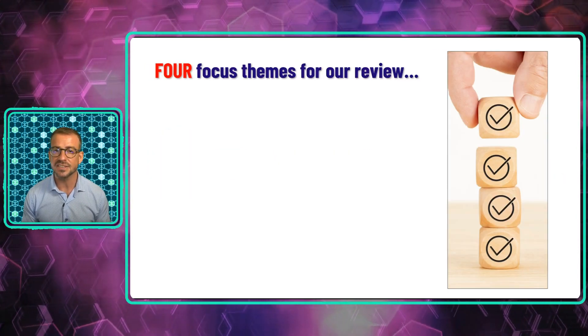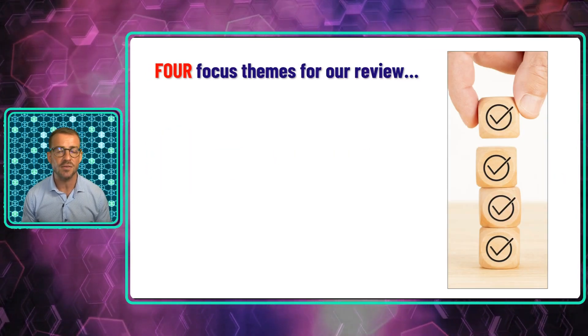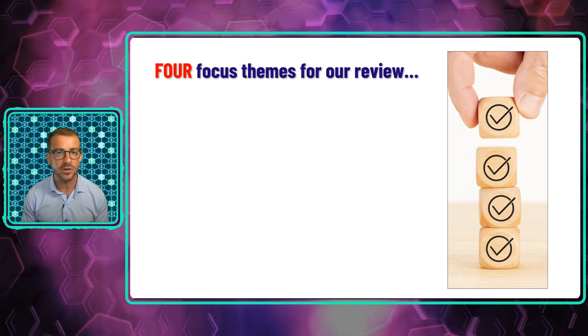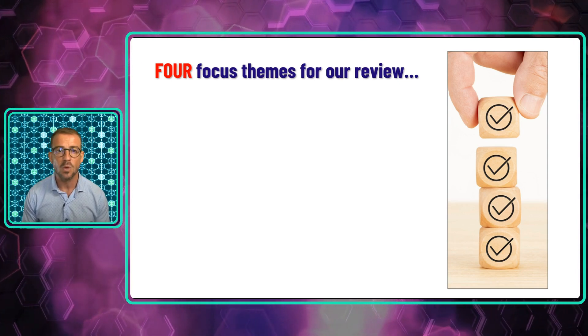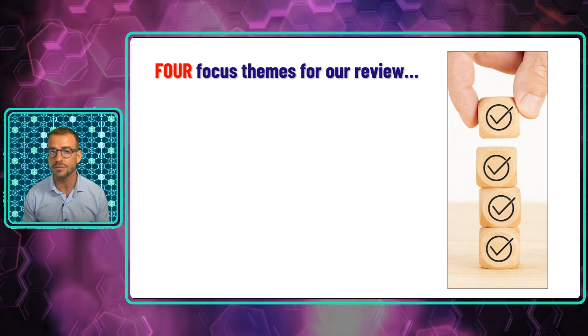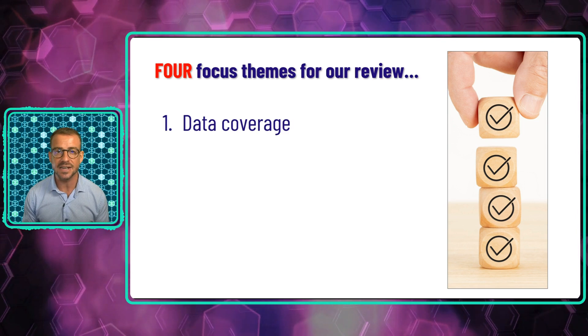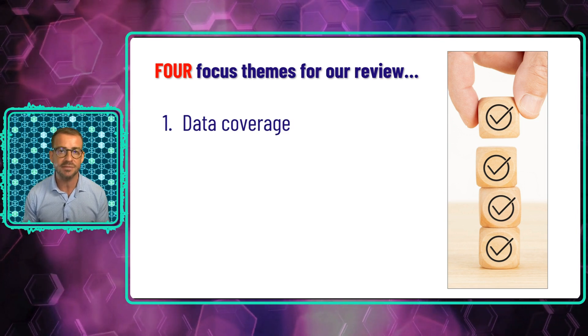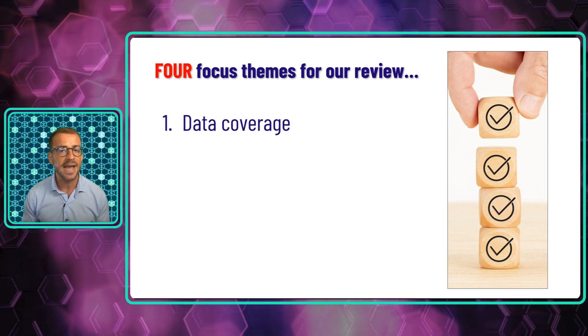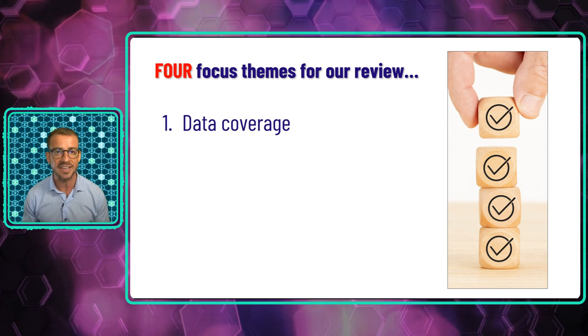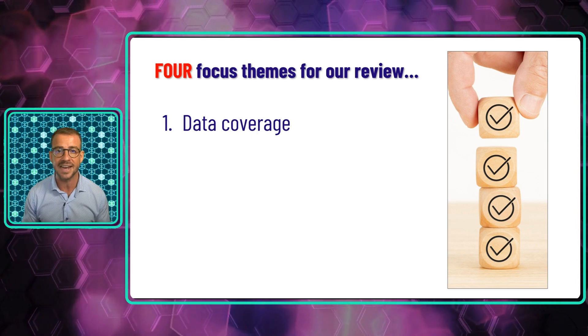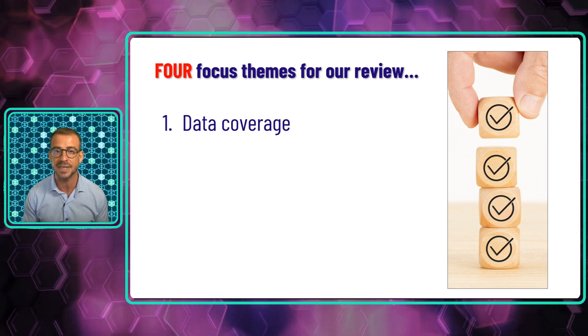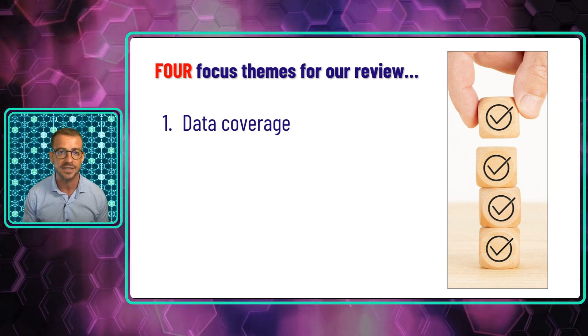Our review today is going to explore the platform from the perspective of how it helps tokenomic engineering and analysis. We're going to focus on four key themes. Data coverage: what kind of data is being served on the platform, and how much of it provides insight into fundamental processes and activities taking place outside of exchange markets?